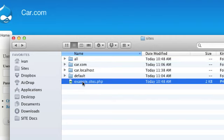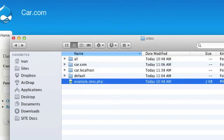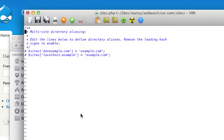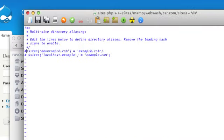To create an alias, change example.sites.php to sites.php. Open the file and add two aliases like so.